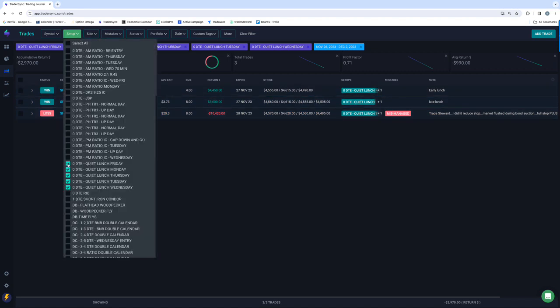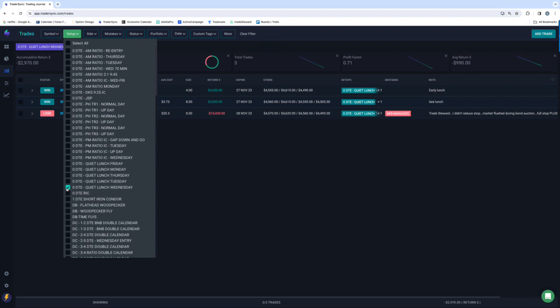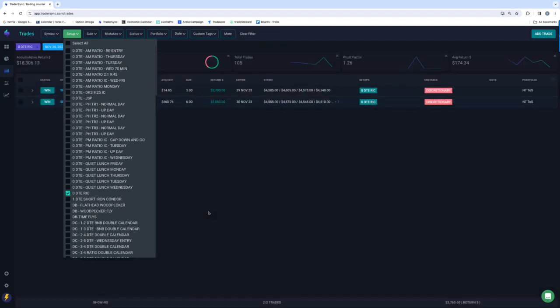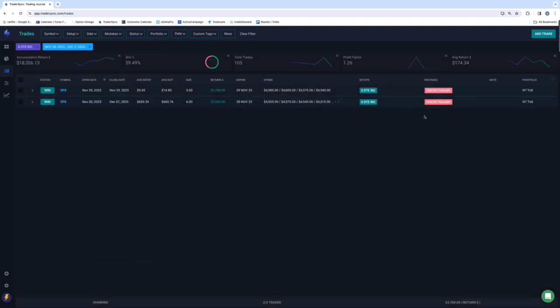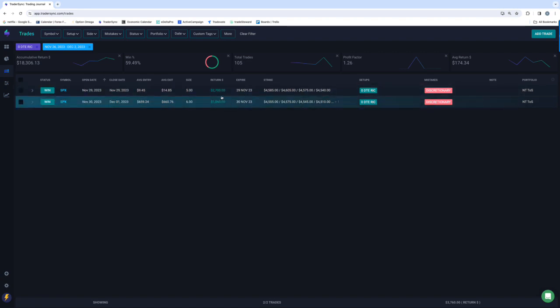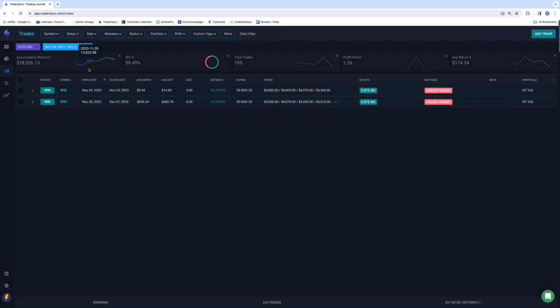And then my buddy Rick, nothing mechanically is setting up for my Rick strategy, but I did take two discretionary trades, $2,700 on one, and $1,000 on the other. So about $3,700 total on those.